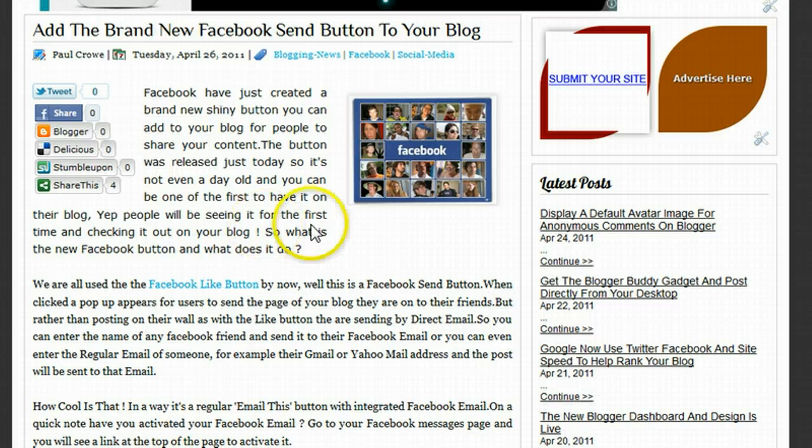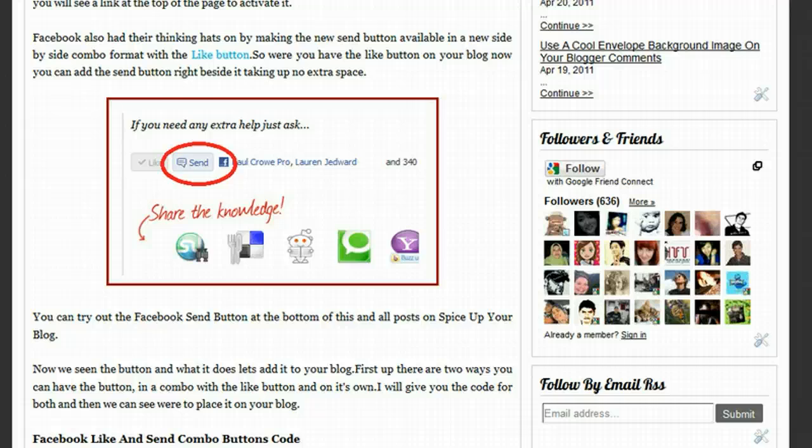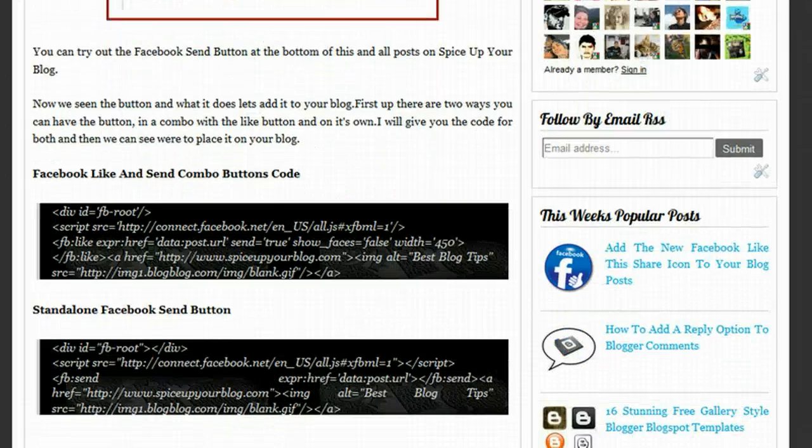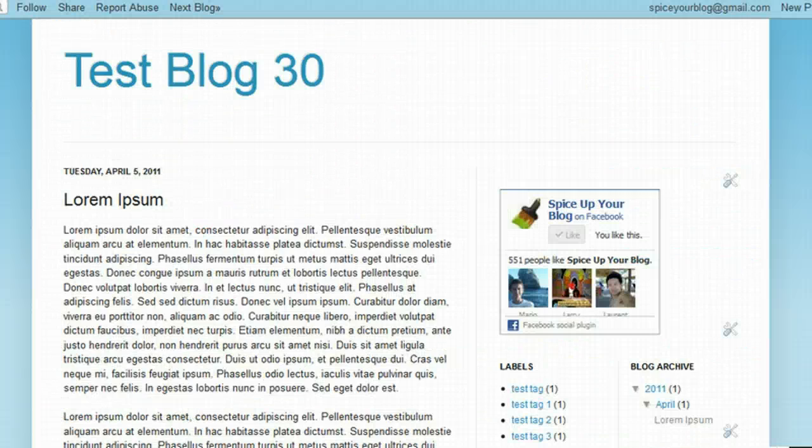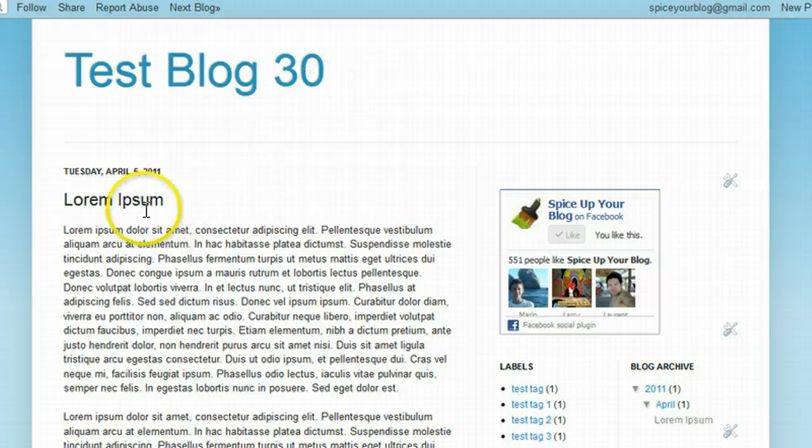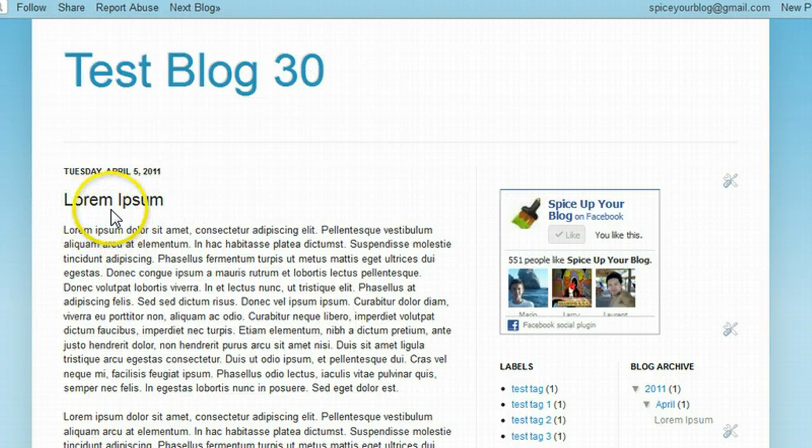Okay, so we have a test blog set up and we're going to add the button to this so you can see exactly how it's done. This is our test blog here. We're going to edit our blog post right below the post title here and then at the bottom of the post as well.